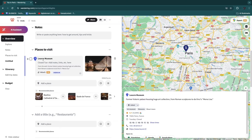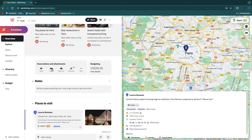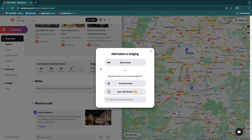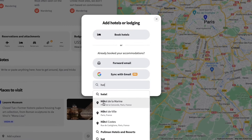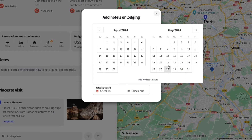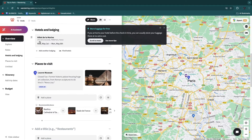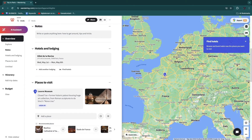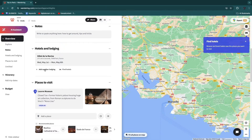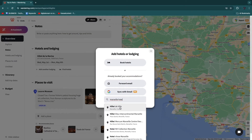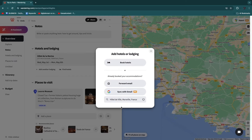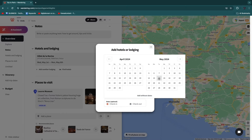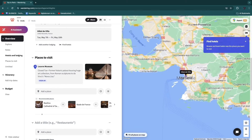Click save and the Louvre Museum will appear as one of your places to visit. Now I recommend adding your reservations first — for example, a lodging reservation for a hotel. You can click 'Book Hotel' or if you've already booked, search for it. For example, Hotel de la Marine, checking in May 1st until May 6th. For a road trip, you can add another lodging — say a hotel in Marseille from the 7th to the 10th.